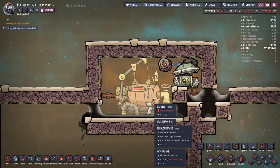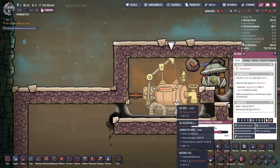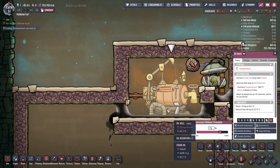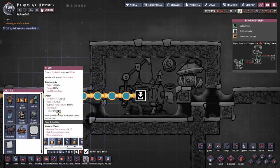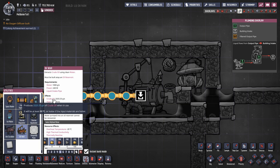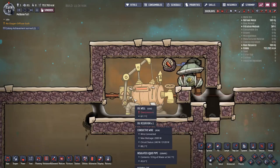Welcome back to a tutorial on oil wells. Oil wells consume one kilogram of water per second and output 333 grams of petroleum, or crude oil, at the same time. The output temperature is 90°C, or hotter if the input material is hotter. Since only water can be input, water could be 95–99 degrees, so crude oil can come out a little hotter, but 90°C is what you'll probably be targeting. It also produces a little bit of heat.